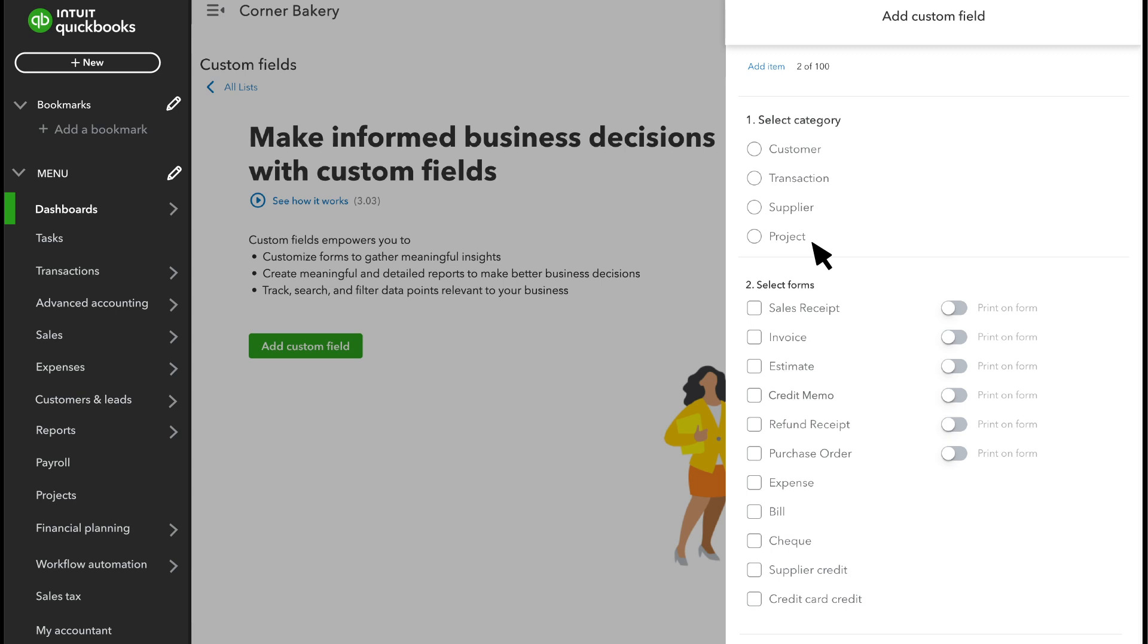Then, if you want the same information to appear on transactions, you can select which forms you want it to show up on. In this example, a sales rep isn't assigned to a customer, supplier, or project, and only needs to appear on transactions.